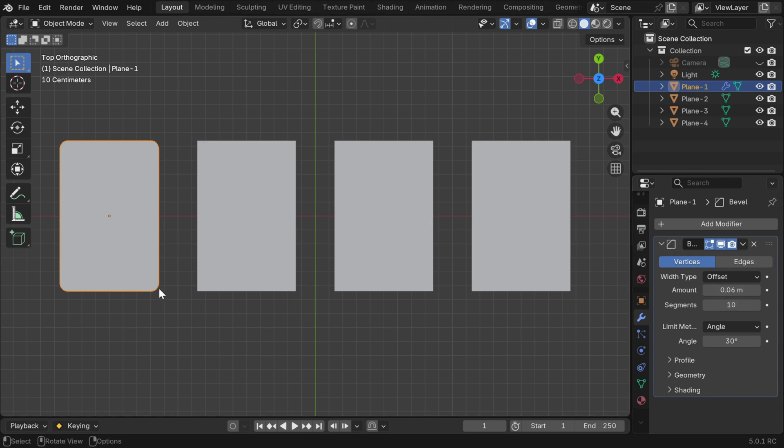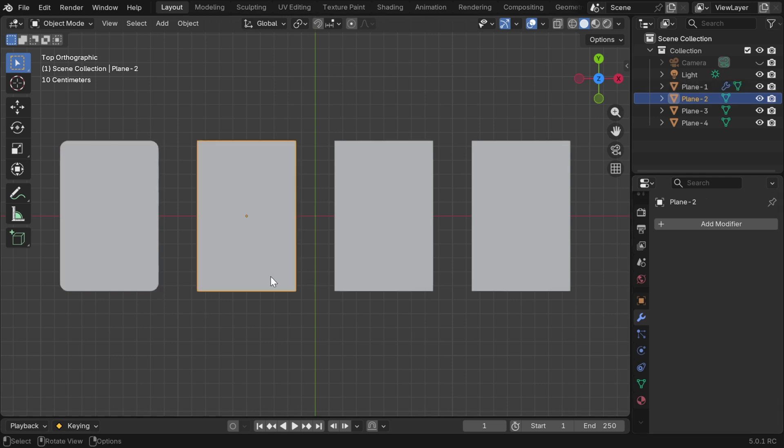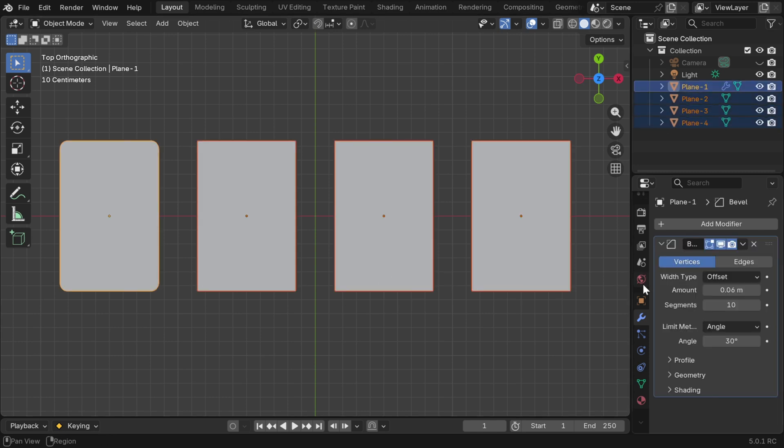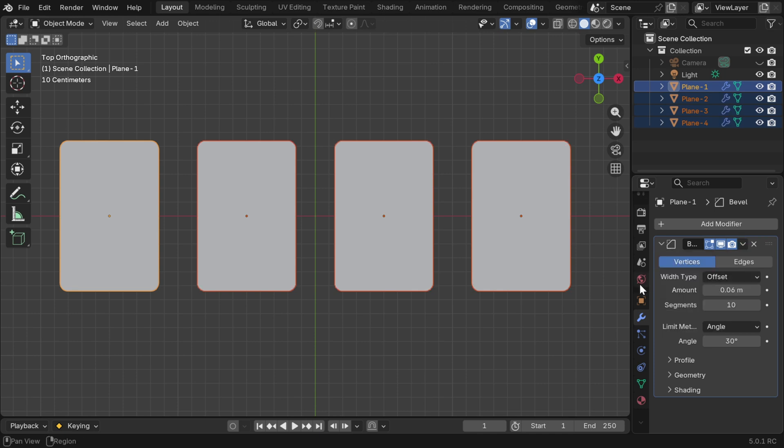Now we'll add this same bevel to the other three, so select them together with the shift key and select this card at the end, then we can copy the bevel modifier from here.